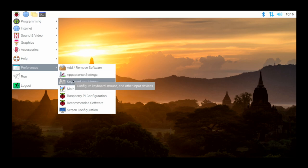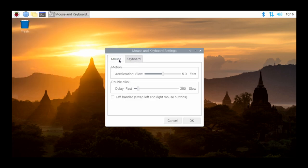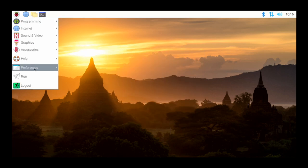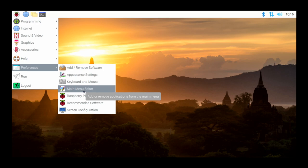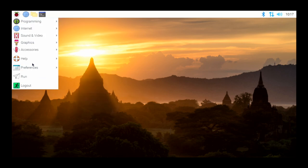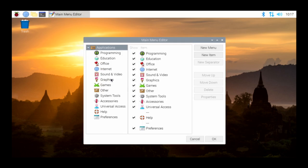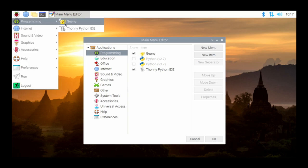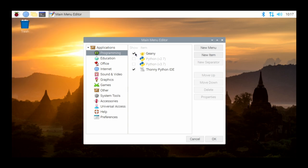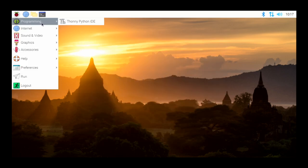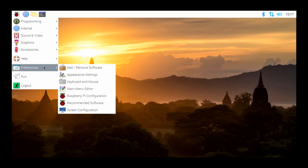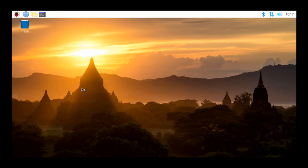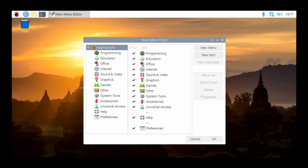Under Preferences you also have Keyboard and Mouse — the same type of settings you deal with in any OS. Then we have the Main Menu Editor, which might be useful. You can modify what shows up in the menu — for example, do you want Genie to show up? If you uncheck it and click OK, then go to Programming, only the Thonny Python IDE shows up. This is a useful way to modify the desktop so it only gives you what you actually need.